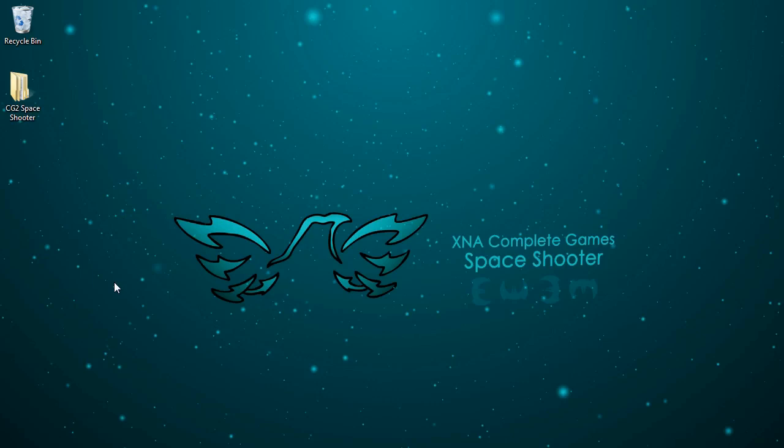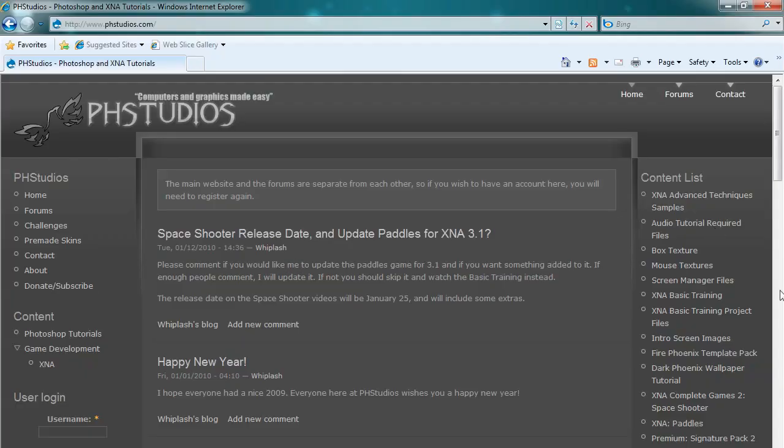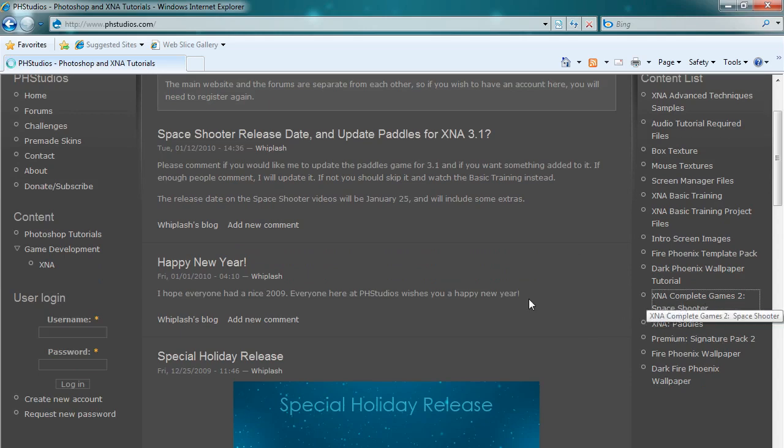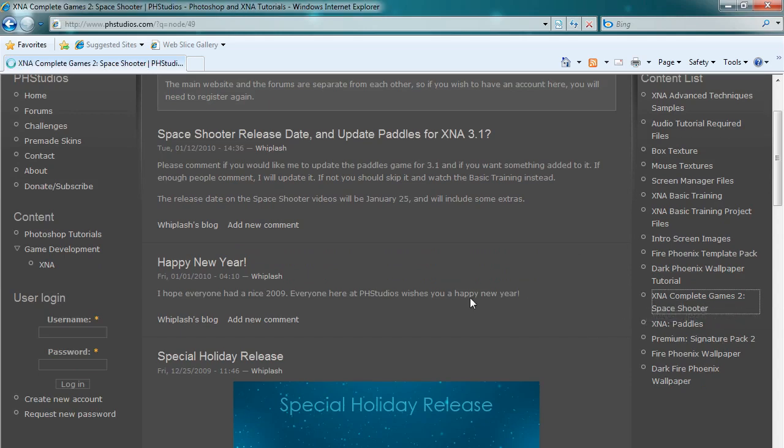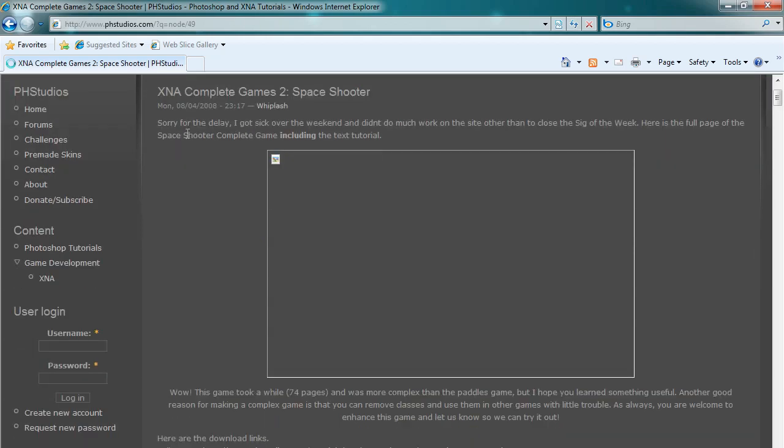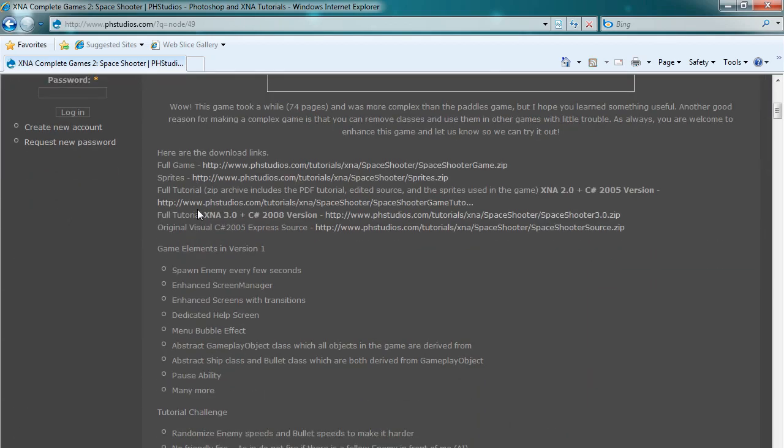This tutorial has been done a year and a half ago in PDF format. If you go to the main website on the right side you see XNA Complete Games Space Shooter. It's about a year and a half, 2008. There's a PDF tutorial, the sprites, and the game.